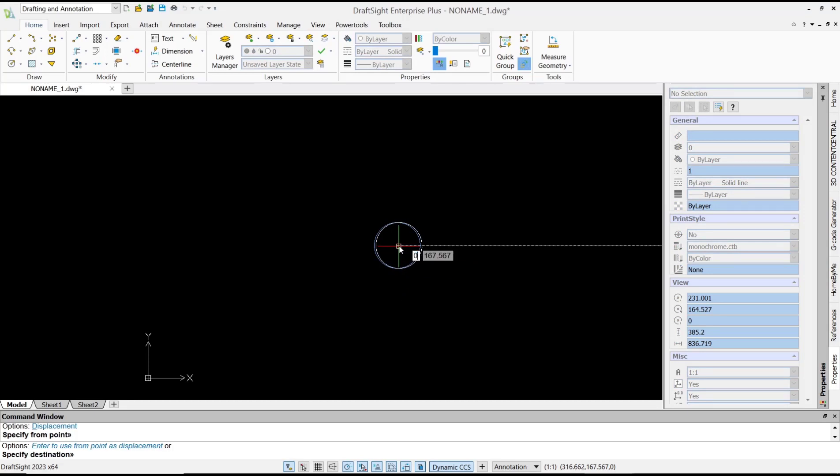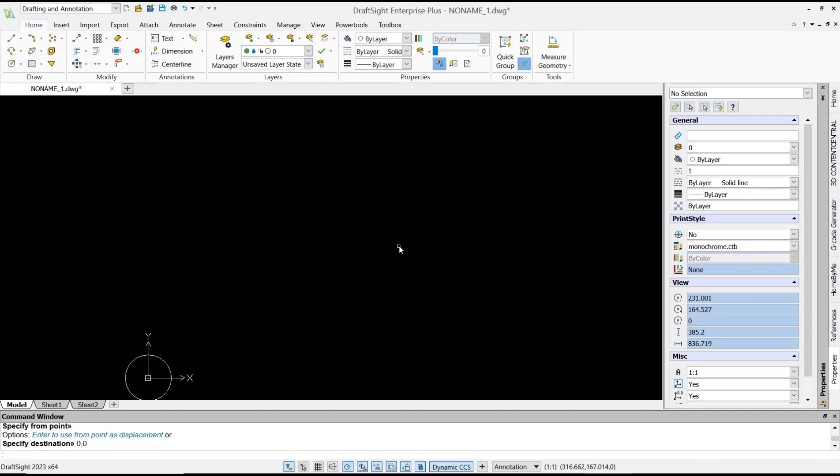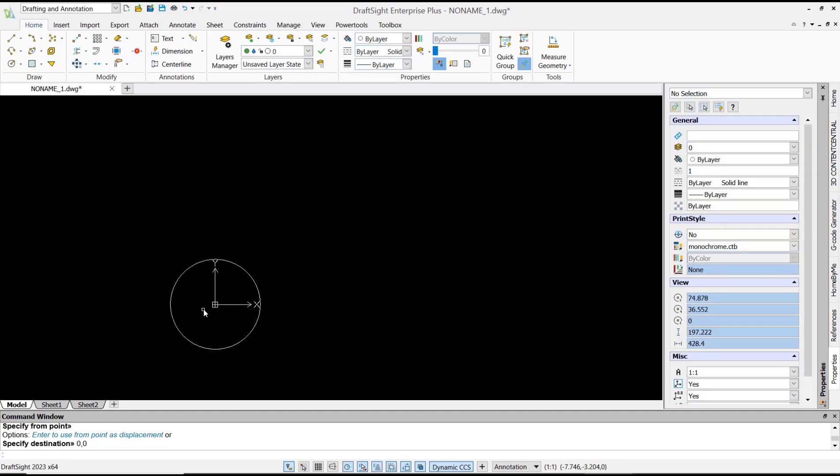...type 0,0 and press Enter. The object will automatically move to coordinate 0,0. Or if you want to move...